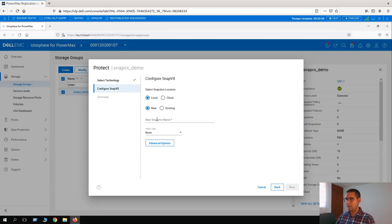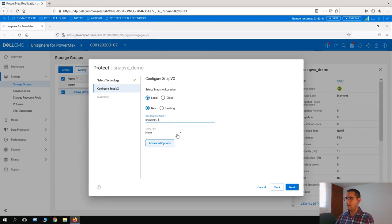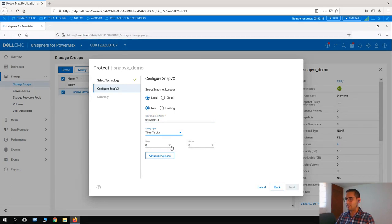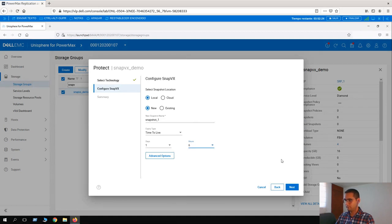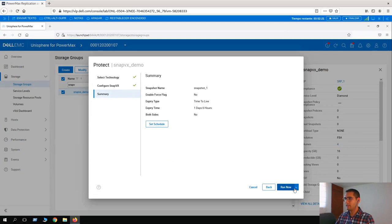The snapshot name is going to be snapshot_one. For the expiry type, we have to choose Time to Live, which means the retention — how long this snapshot is going to live. We can set it here for one day and six hours. Let's click on Next.